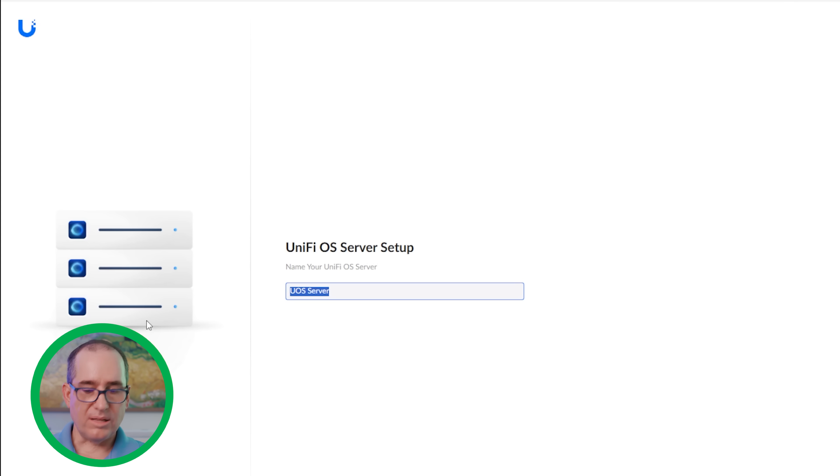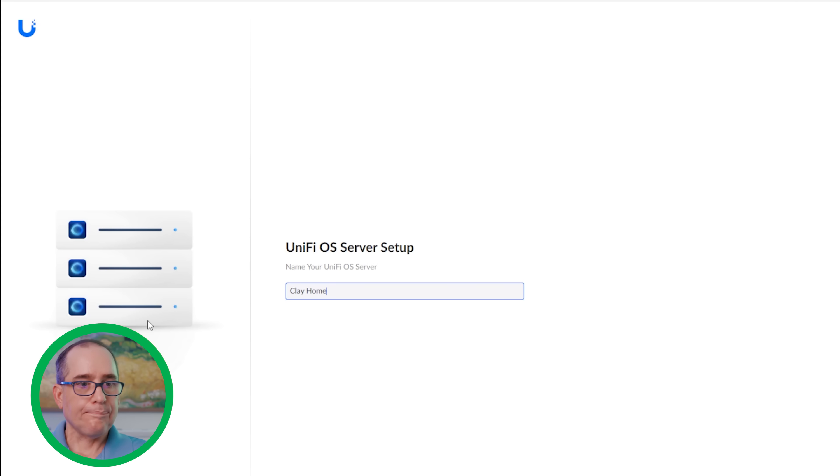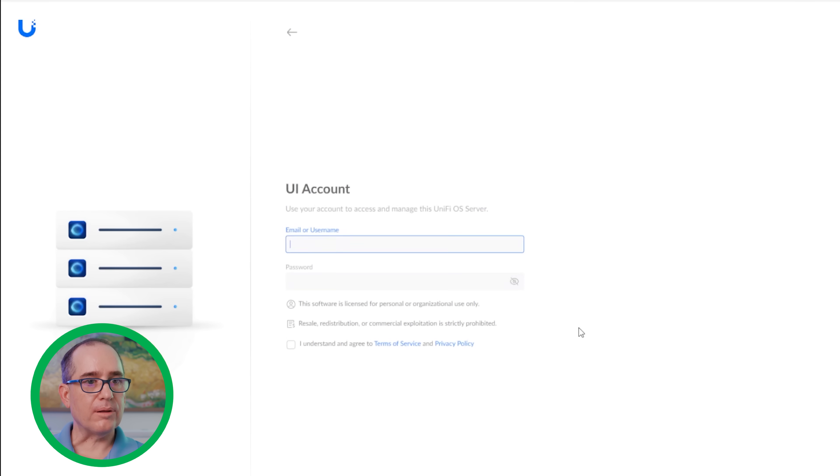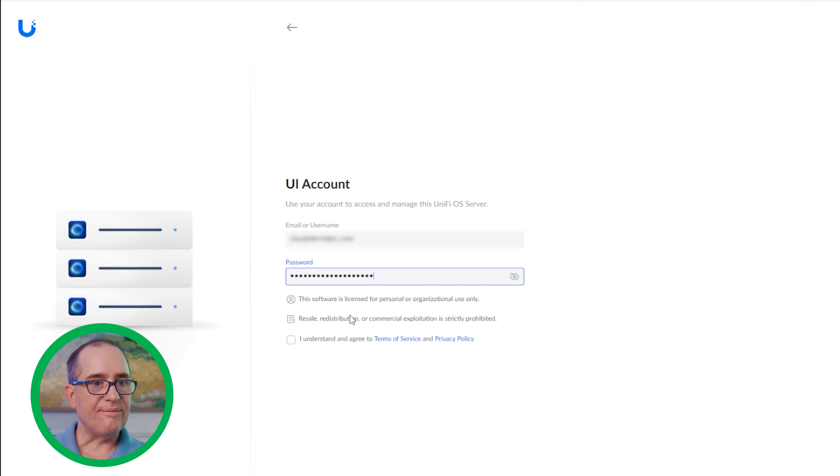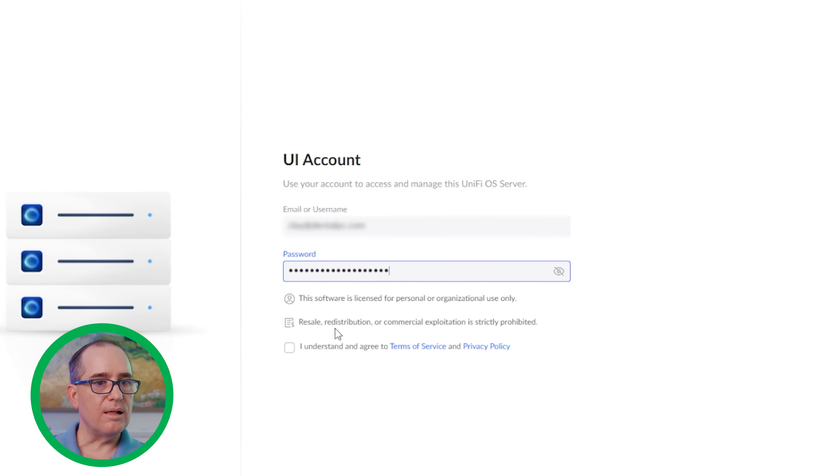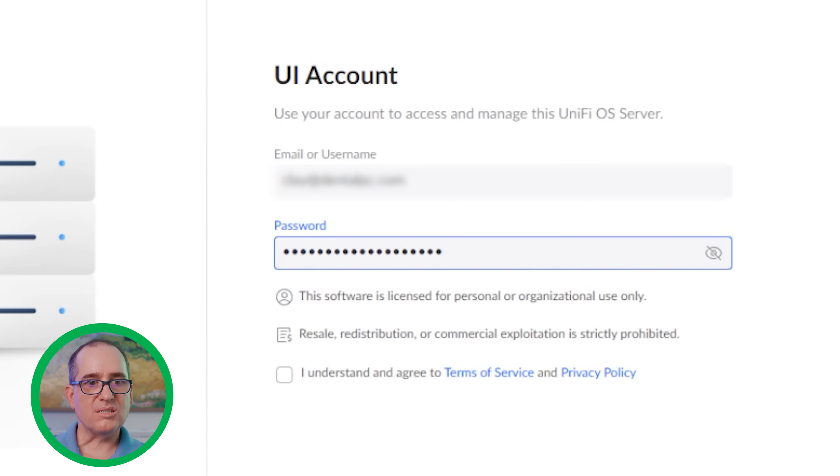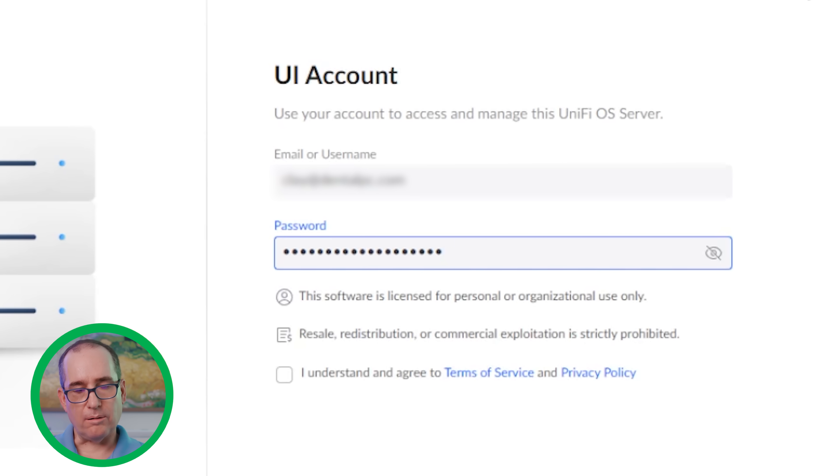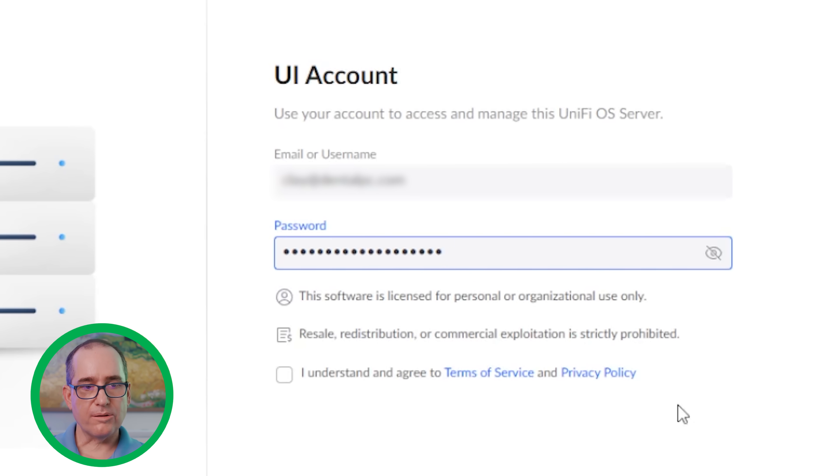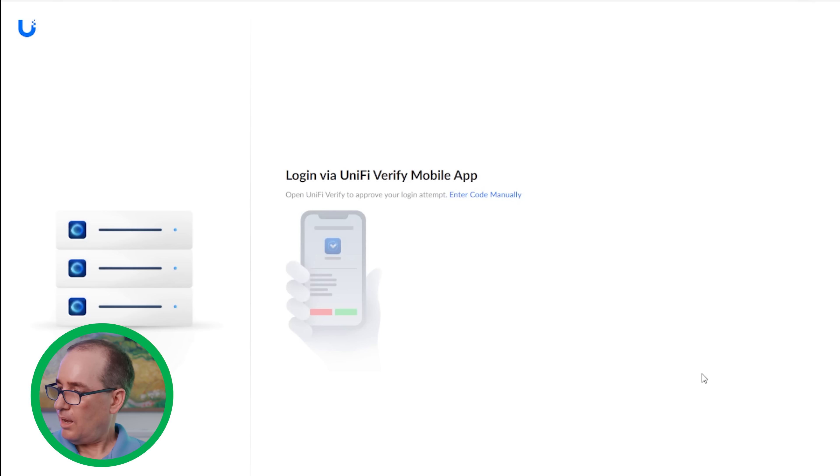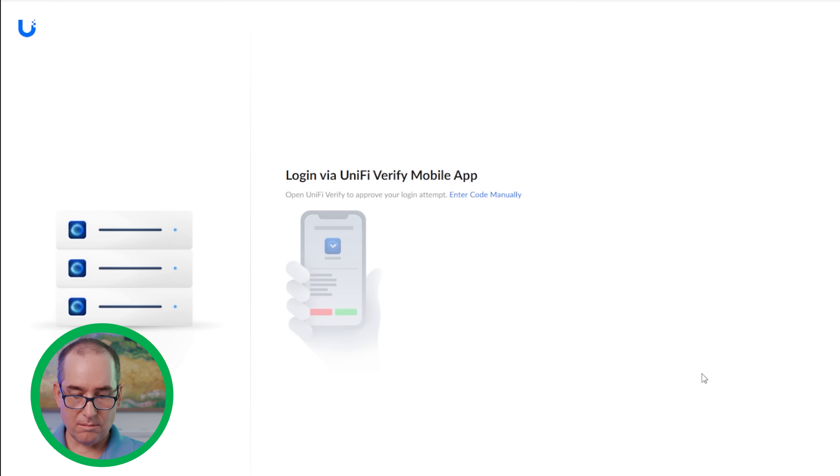I'm going to give this a new name and we're going to go Clay Home. And I'm going to go next and it's going to say create a UI account. I already have one. I'm going to go ahead and sign into that. It's got a few notes here. I will say resale is strictly prohibited. You might want to check with the way that you are using your global management or charging for your clients to make sure that you're not violating anything there. But for us, we probably are not. So I'm going to go OK, I understand. And I'm going to sign in. It's going to give me two factor authentication on my phone.